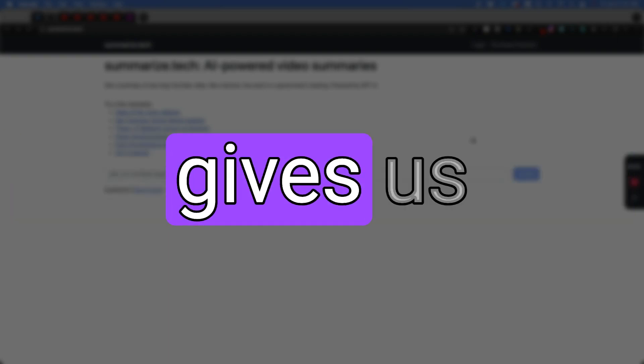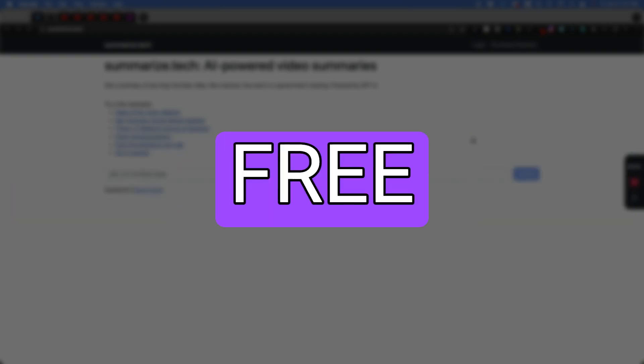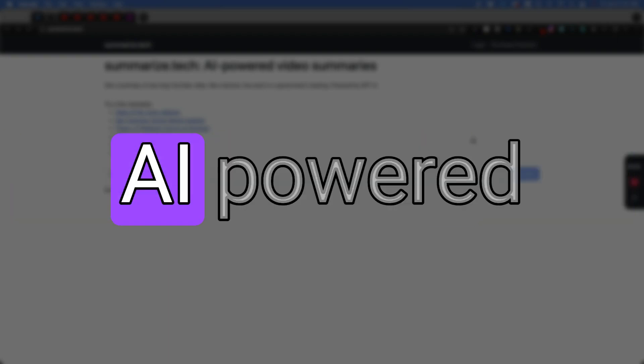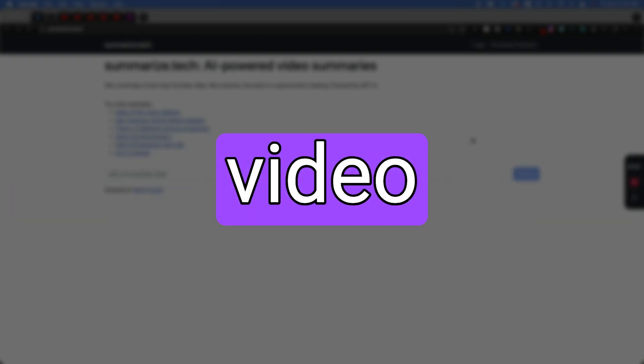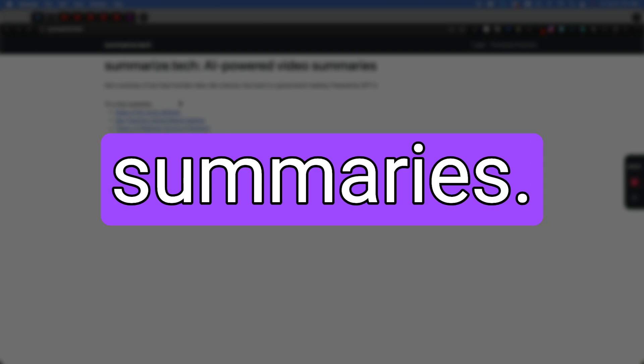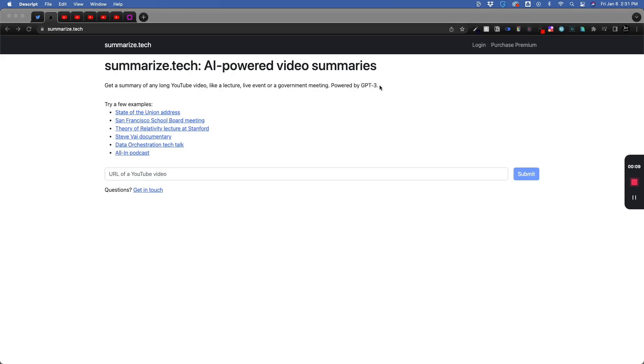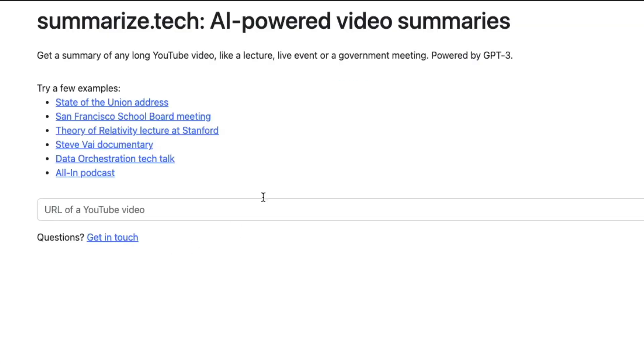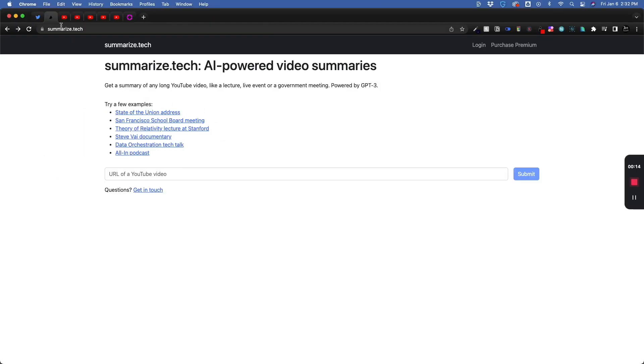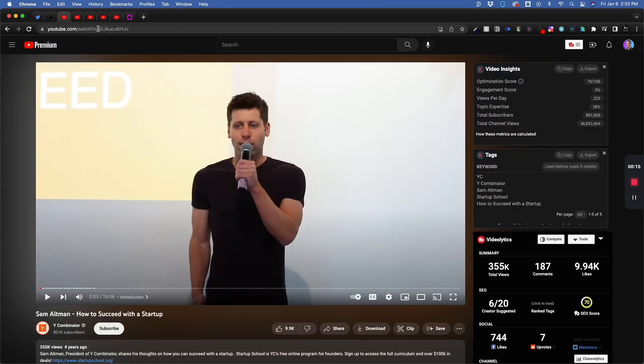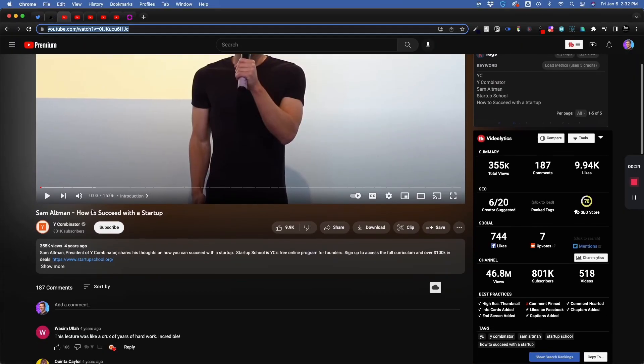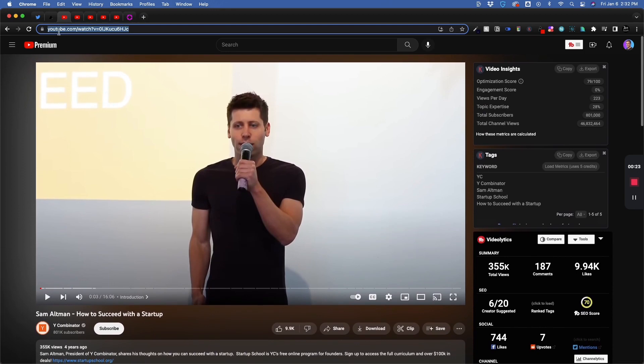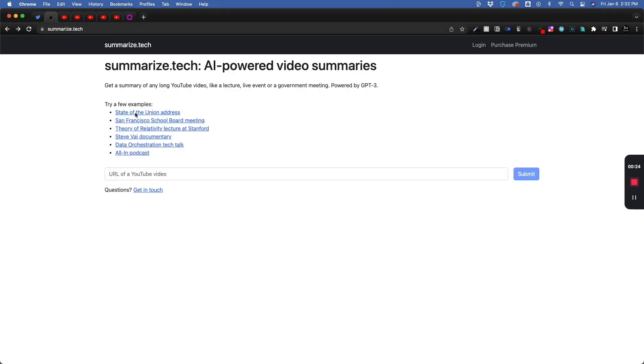Summarize.tech gives us free AI-powered video summaries using GPT-3. All we have to do is paste in a URL from a YouTube video. Let's get started with a Sam Altman, How to Succeed with a Startup.